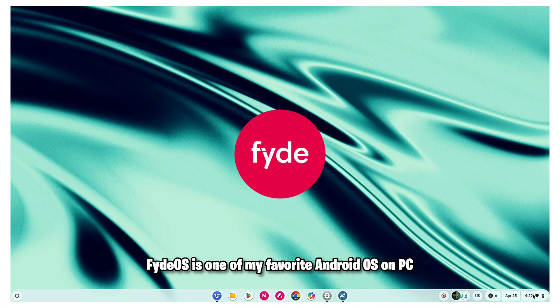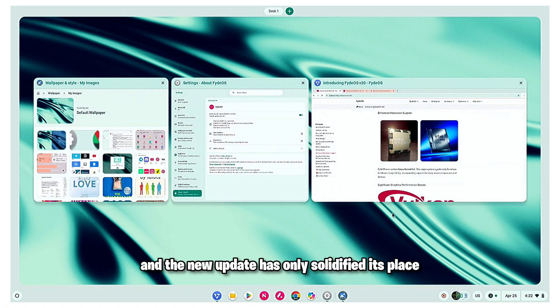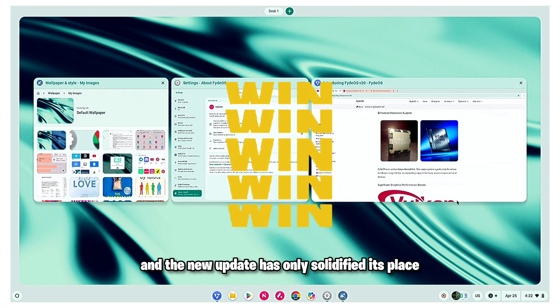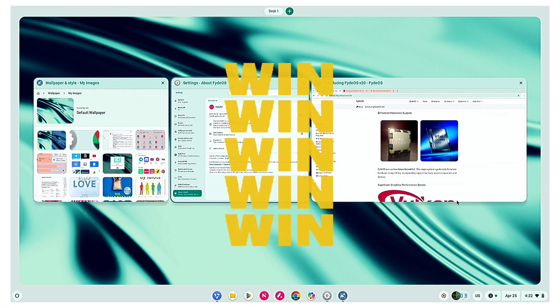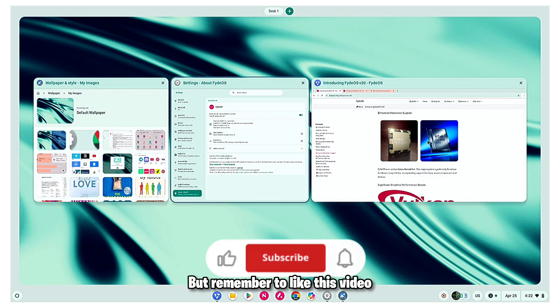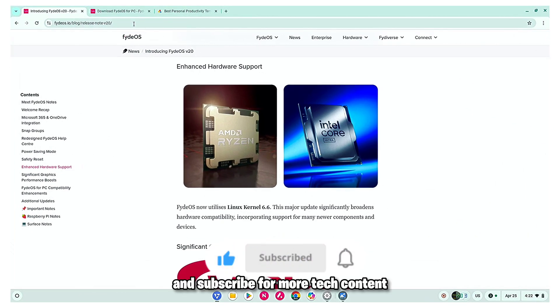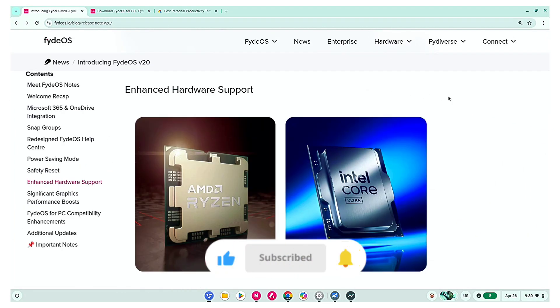Fire OS is one of my favorite Android OS on PC and the new update has only solidified its place. We have a lot to talk about so let's just dive in. But remember to like this video and subscribe for more tech content.